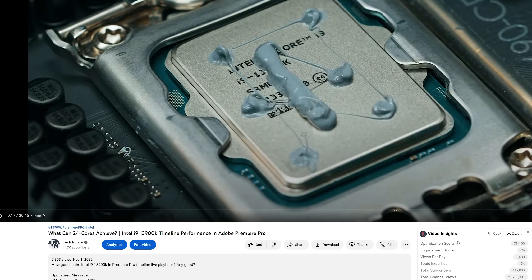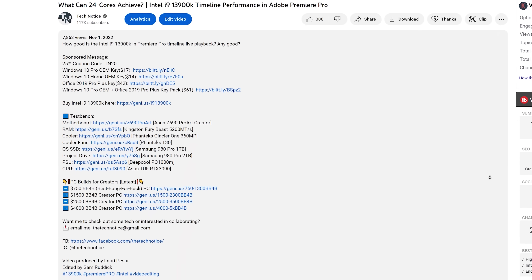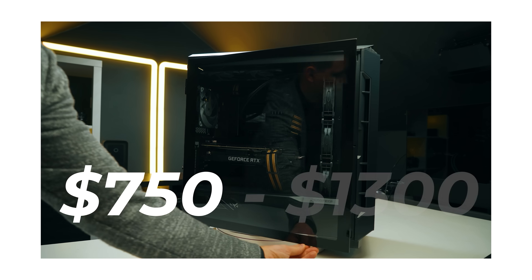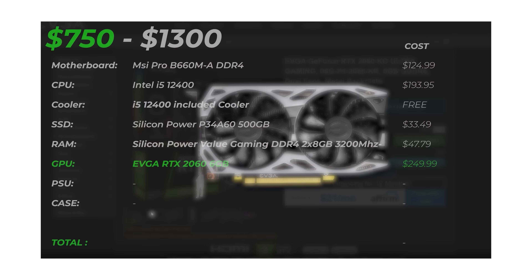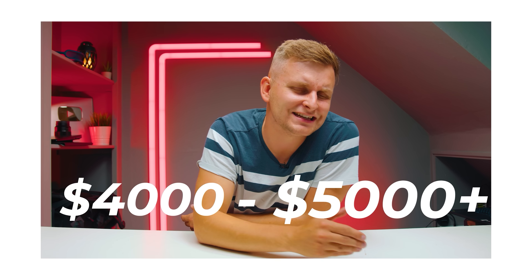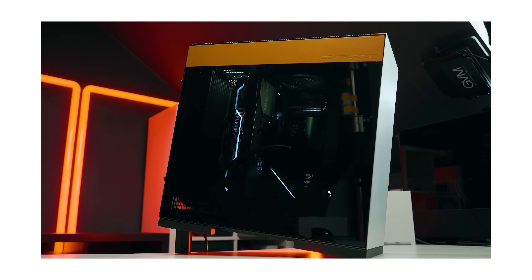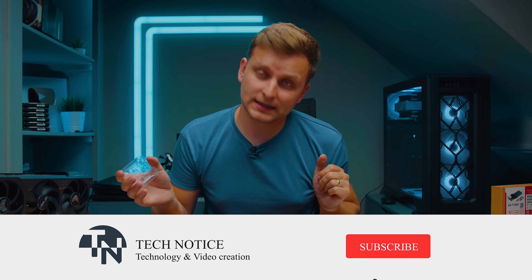Let me know if you still have questions about PCIe lanes — what they mean, how they work, why you need more, and what different generations mean. Hopefully this video answered all your questions about why you need them as a creator. If you want to build the best bang-for-buck creator PC, check out the video guides in the description below — I've created these for any budget. Thanks for watching and I'll see you soon.